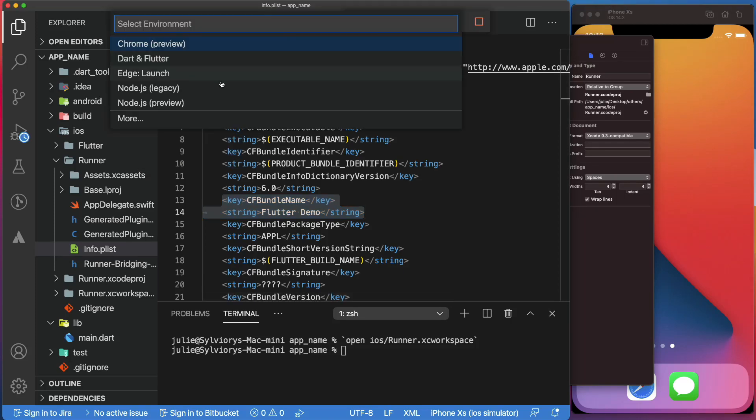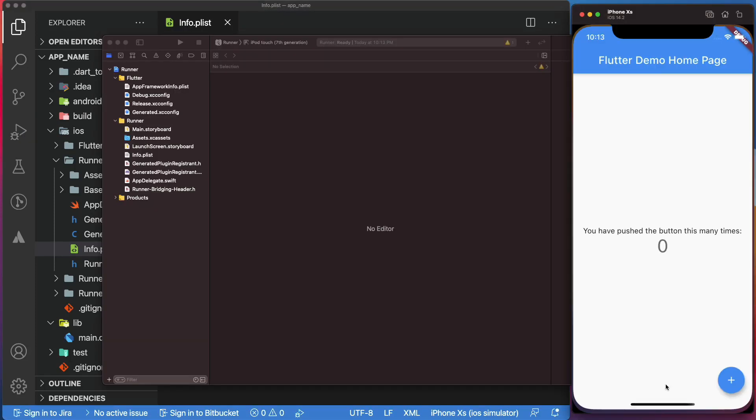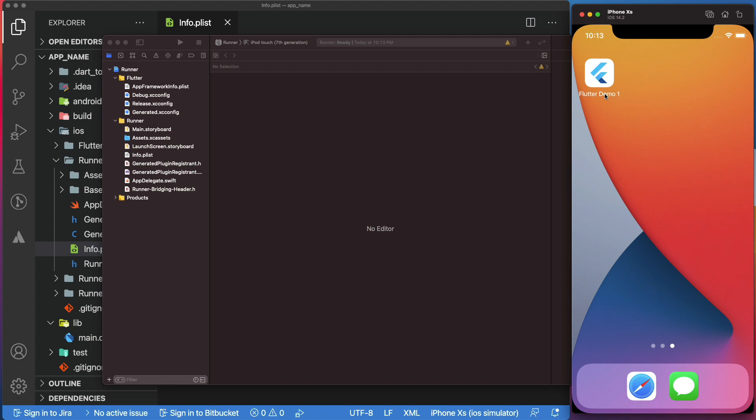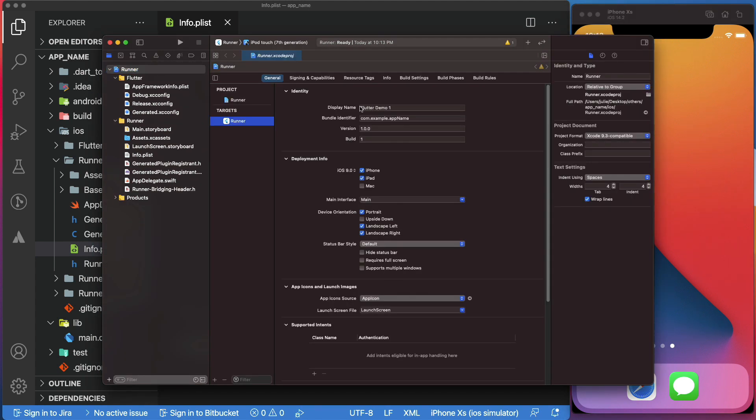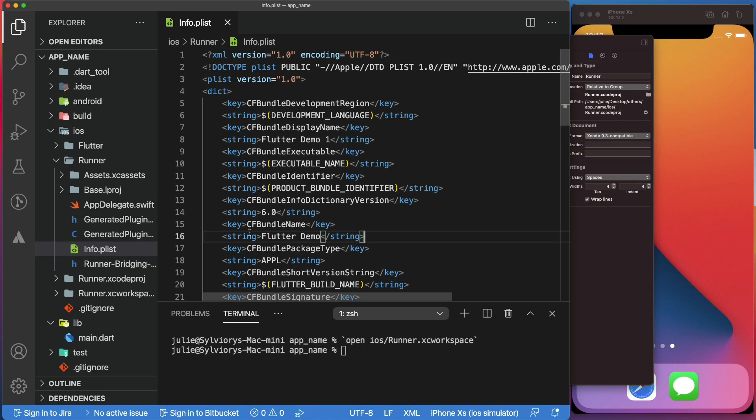Let's verify that by running the app again. As you can see, we have Flutter Demo 1, even though the CFBundleName is set to Flutter Demo.